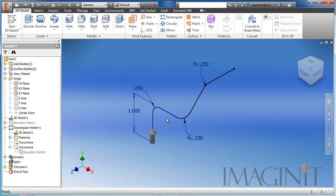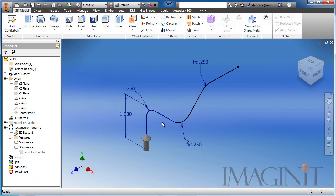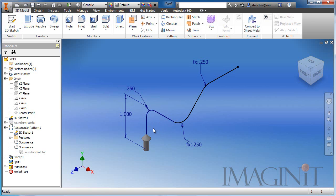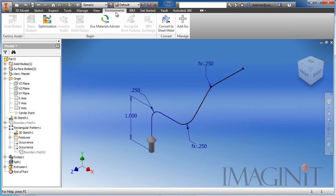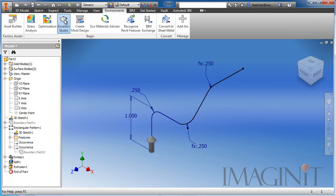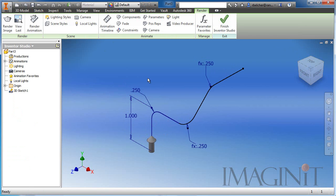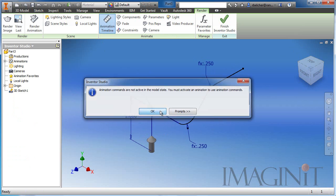Now, when it comes to the final animation, if you choose to animate this and generate a video, I would turn the sketch off. But for this example, I'm going to leave the sketch visible. Now to animate the sweep, we're going to utilize Inventor Studio. So we'll go to the environments tab and we'll activate Inventor Studio. I'll bring up the timeline.